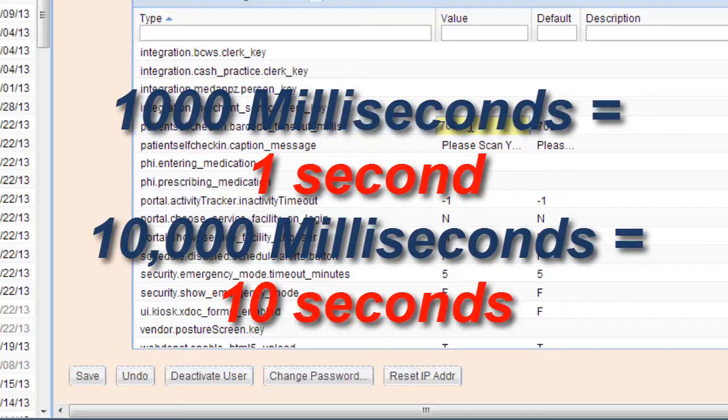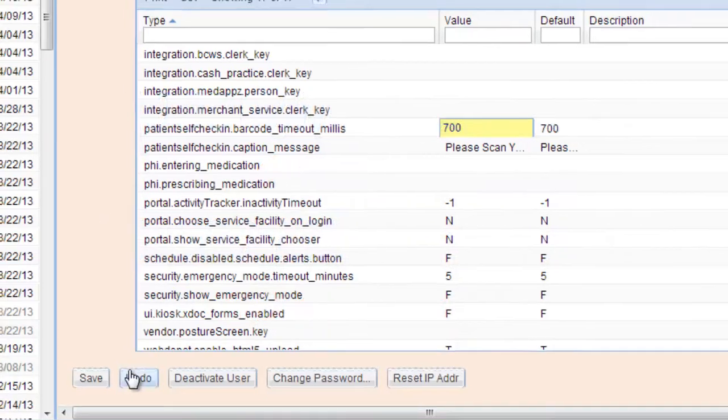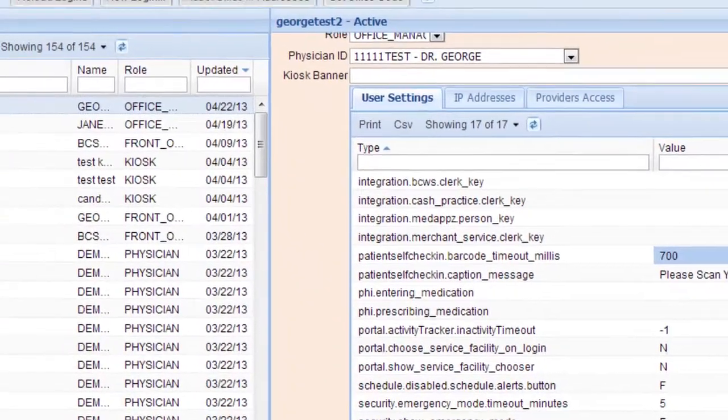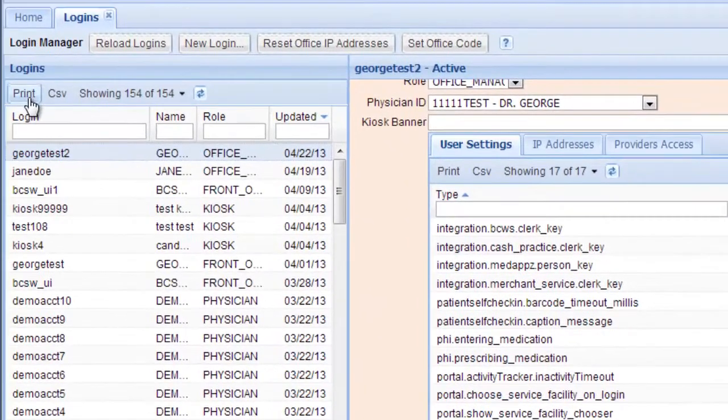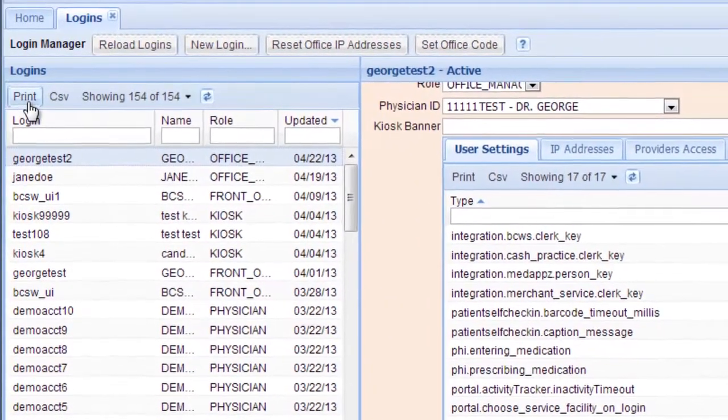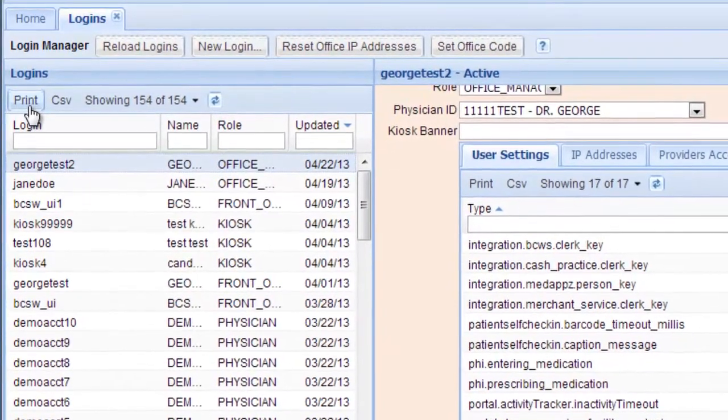If you'd like to change that, you type in the new number here, and then click Save. Over here in the upper left, there is a Print button, so you can actually print all of the logins for your office.